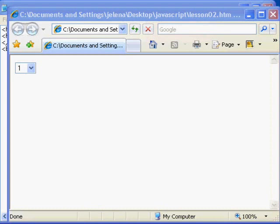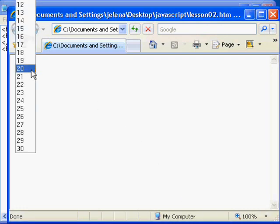What you see before you is Internet Explorer with a very basic web page displayed. It's running on my local computer. As you can see, all that the page contains is a SELECT statement with multiple options.